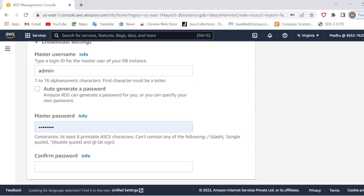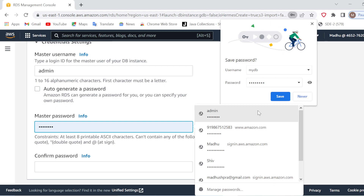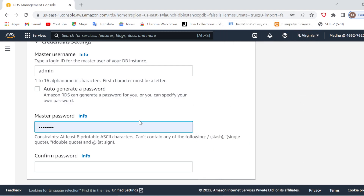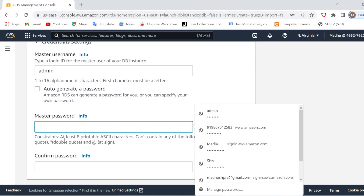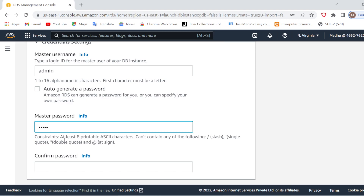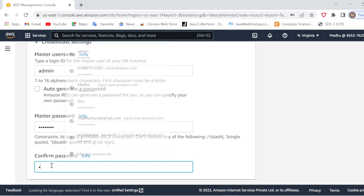In Credential Settings, you can go for auto-generate password, but every time it will generate a new password and you will have to remember or read that password to connect. That's why I will not go with that. I will keep the master username as 'admin' and create a new password. I will create and confirm the password here.